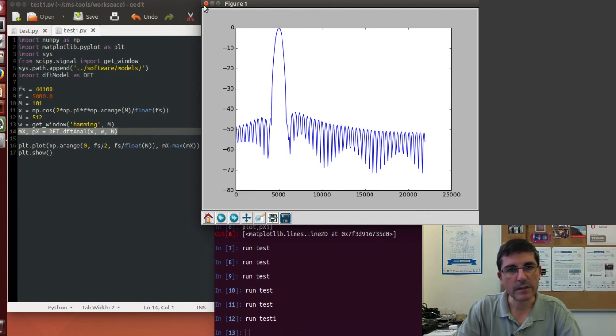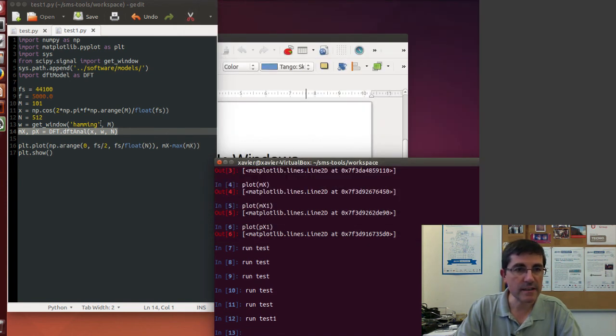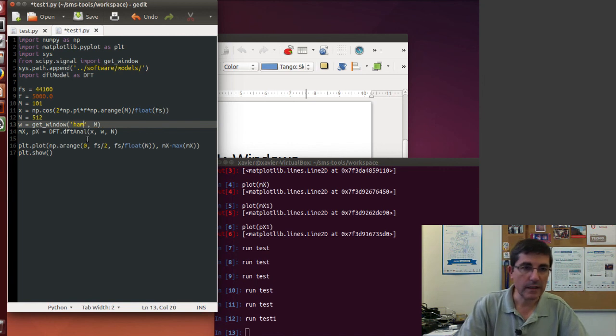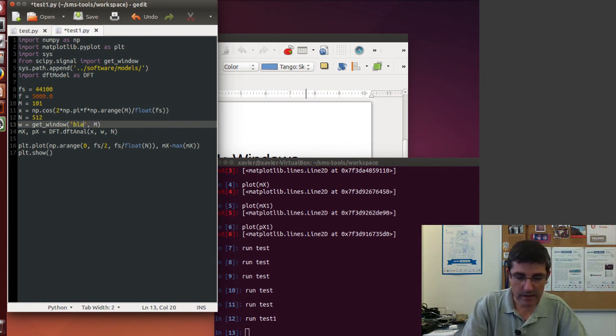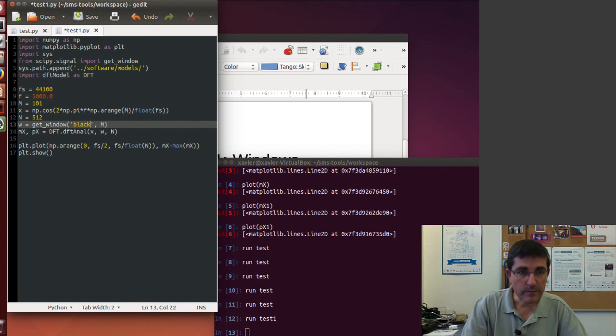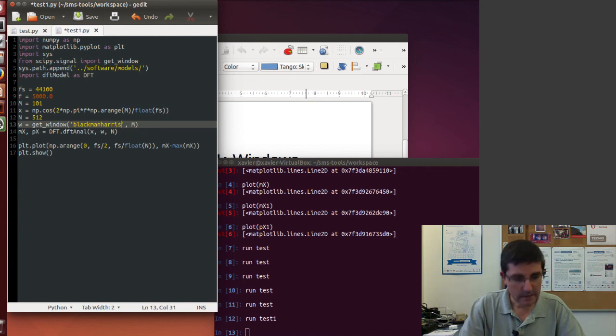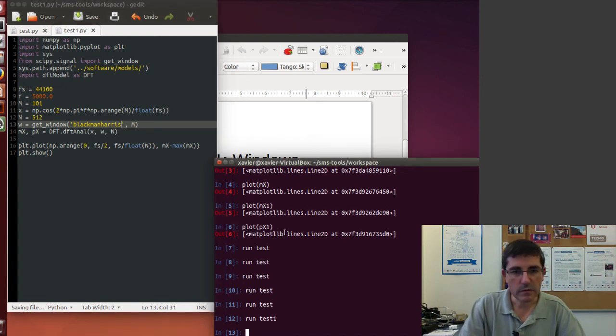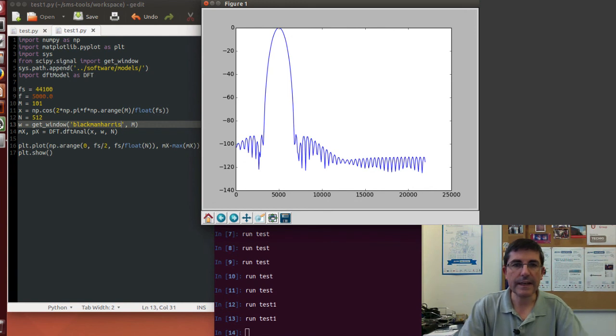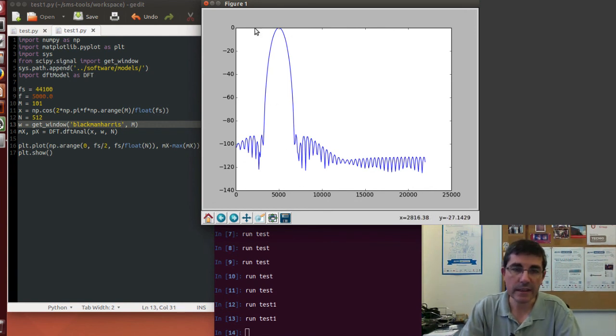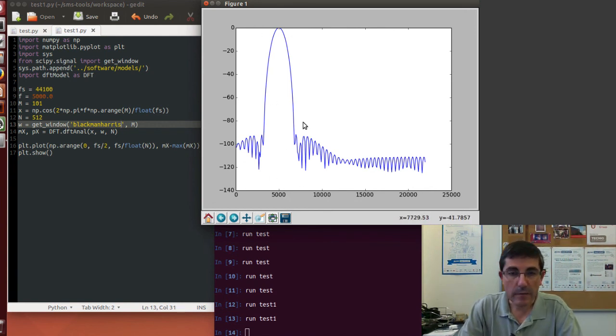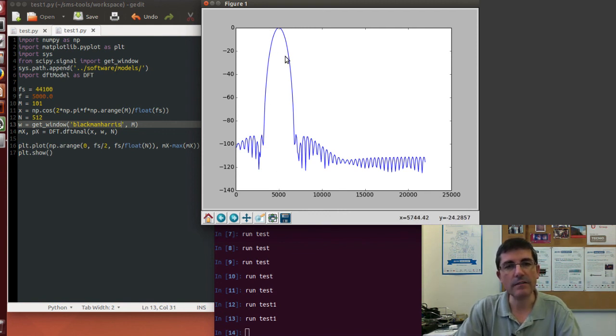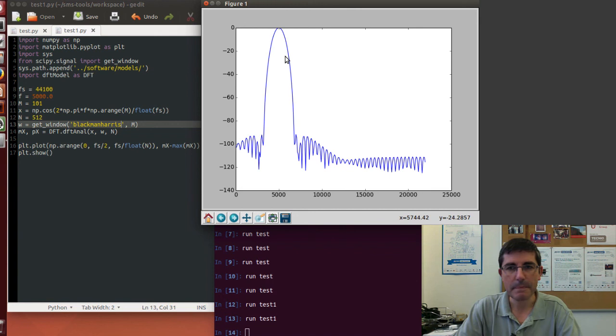And of course if we change the window, and we compute the, like the one we mentioned, the Blackman-Harris, so now we do this computation. And now we are seeing, again, the Blackman-Harris window, the magnitude spectrum, but centered at the frequency of the sinusoid.